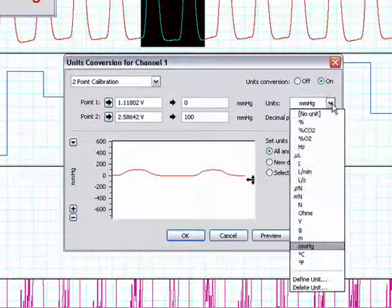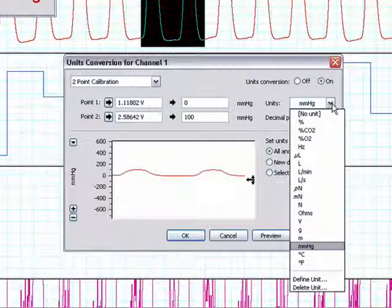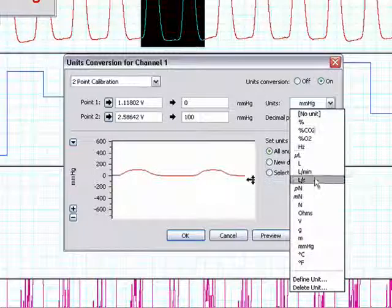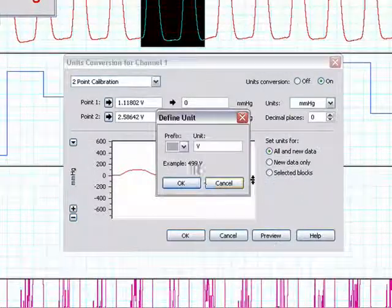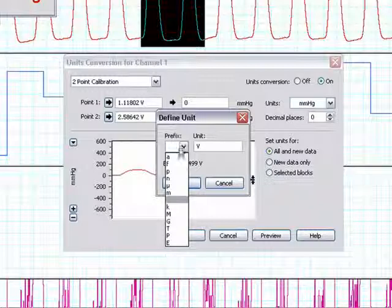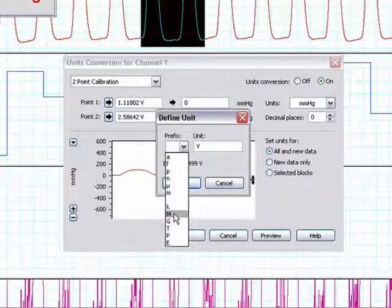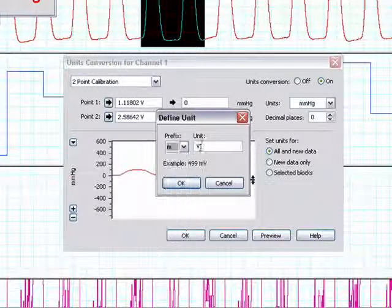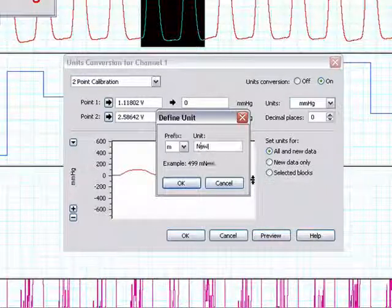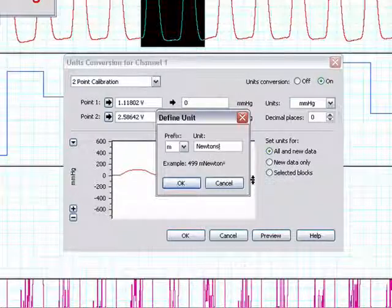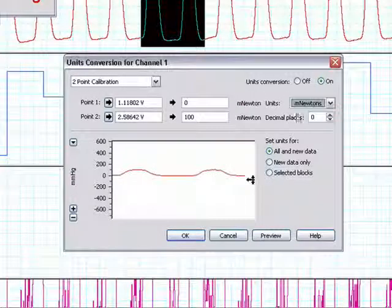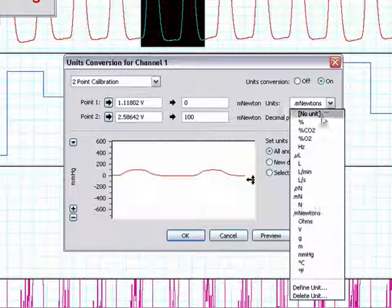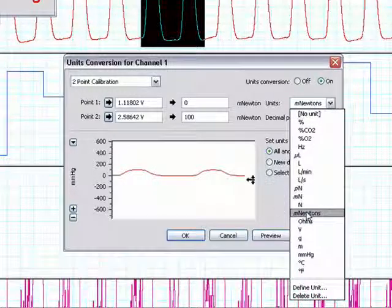You may also define units that you do not find in the unit drop-down menu. Simply go to define unit. You may add a prefix if necessary, and then type in your unit. Press OK. Your new unit will now be added to the drop-down menu for future use.